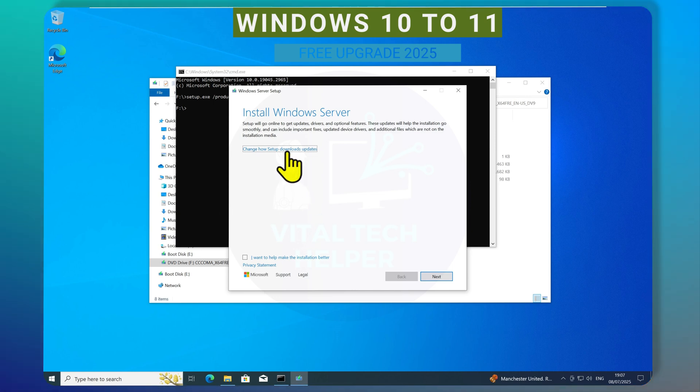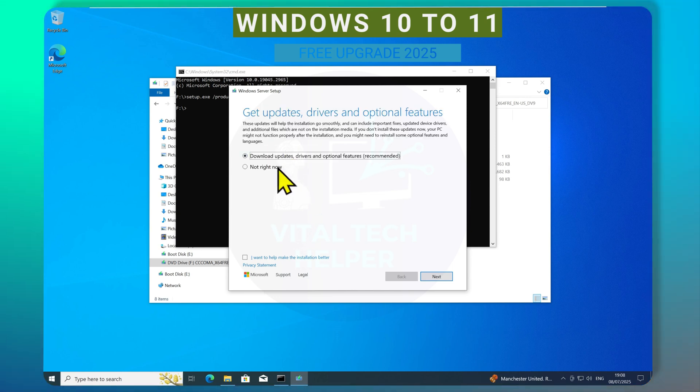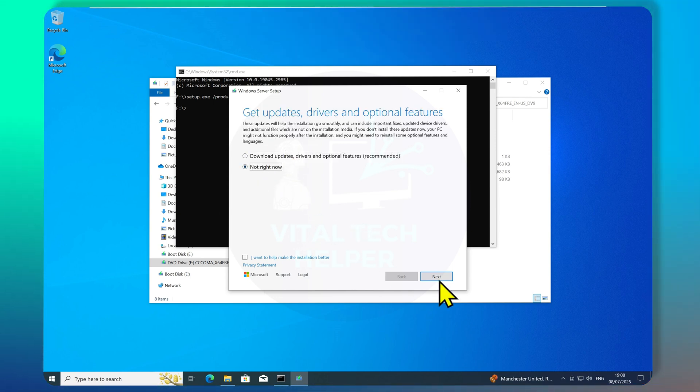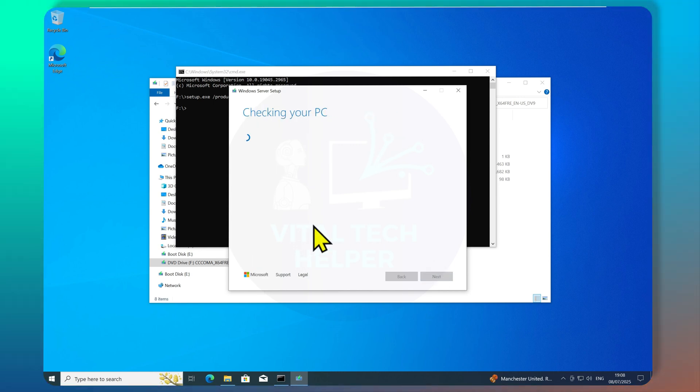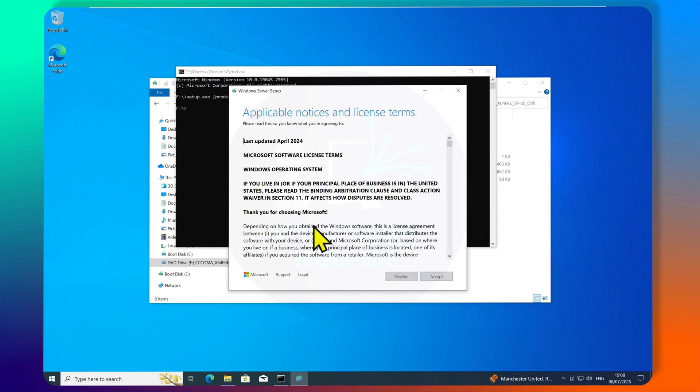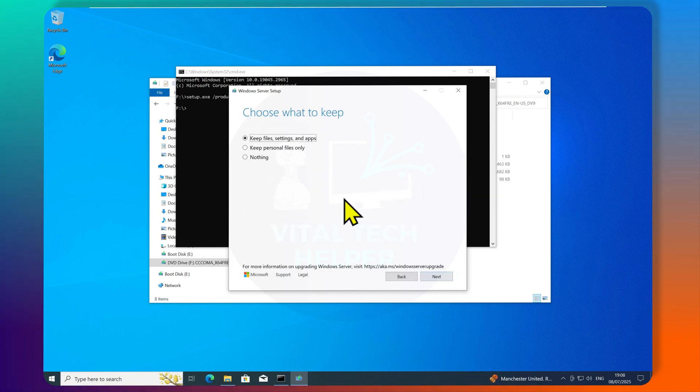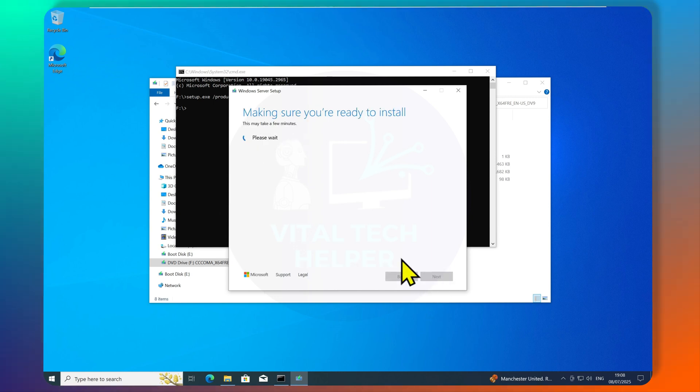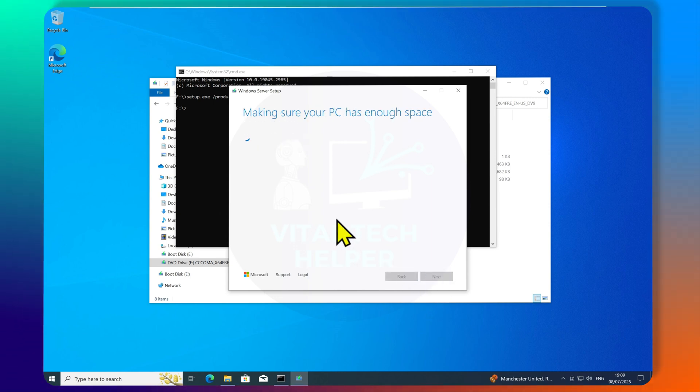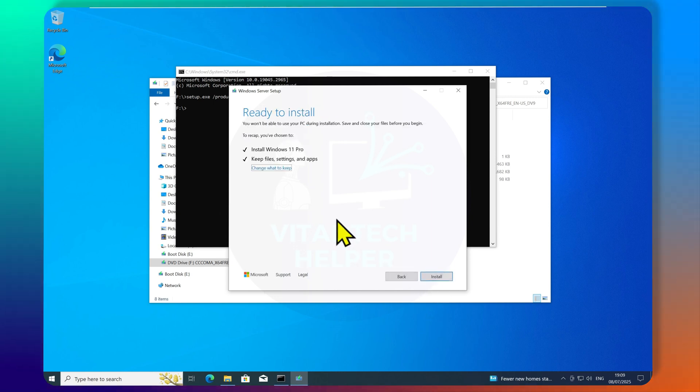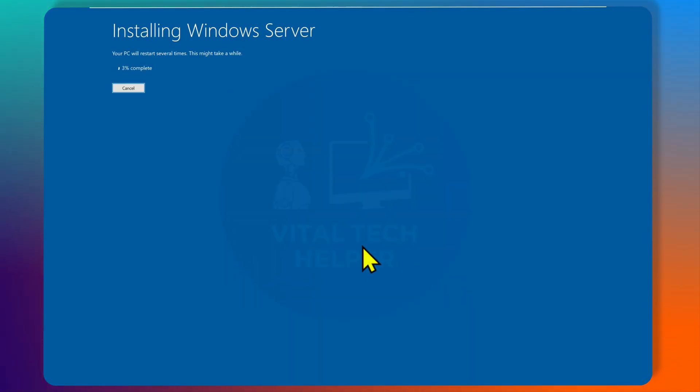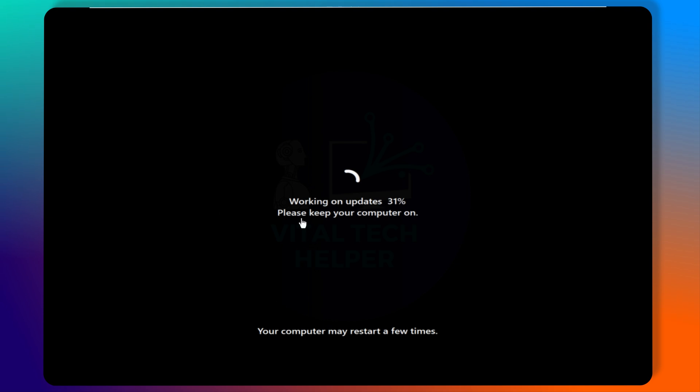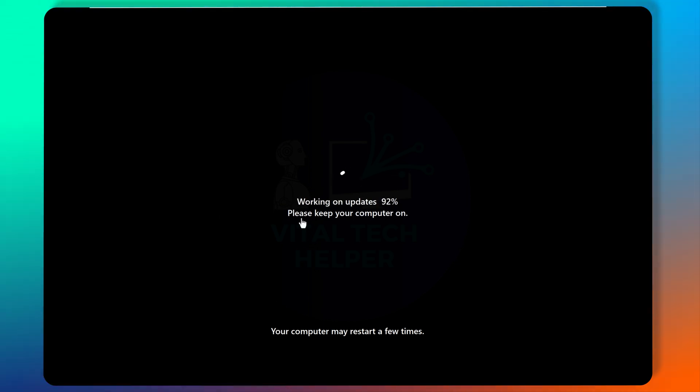Click on Update Not Right Now, then click Next, and accept the terms. Choose to keep files and settings. Now click on Install. This will take some time, and your PC will reboot a few times.